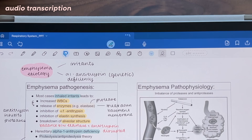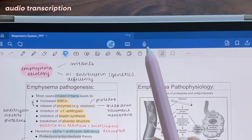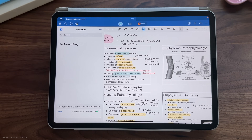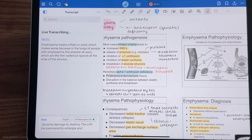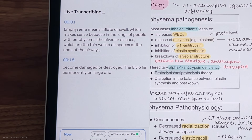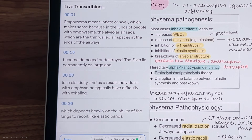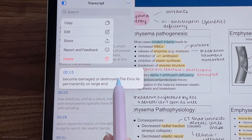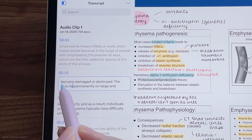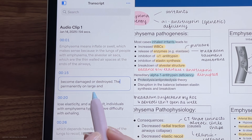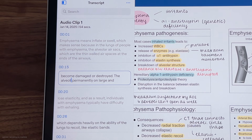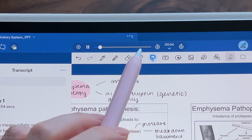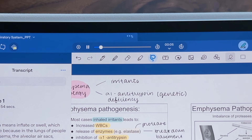Our second to last feature is audio transcription. If you're in a lecture or meeting, you can now tap on the microphone icon and GoodNotes will transcribe the audio for you. It's not totally perfect — there are typos — but you can still long press to edit the transcript if needed. You can play back the audio recording just by tapping on the section and it'll start playing back.